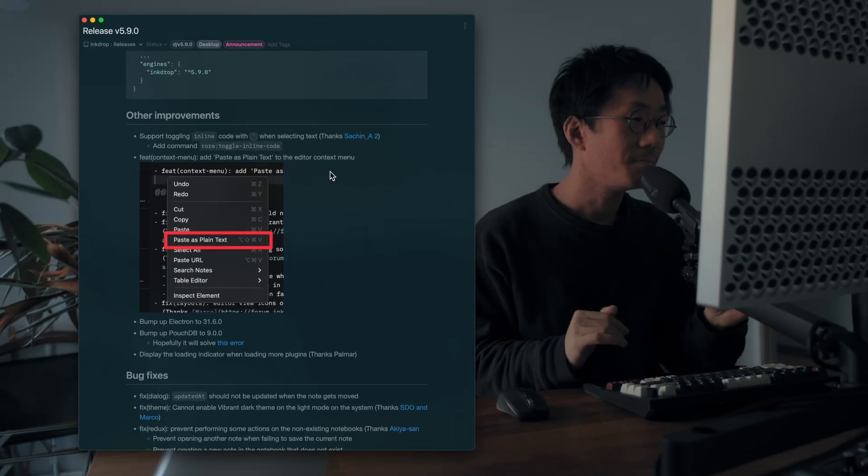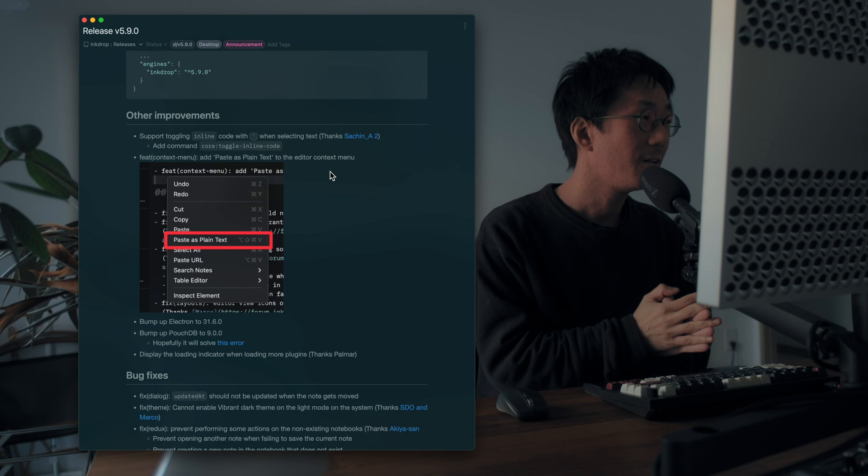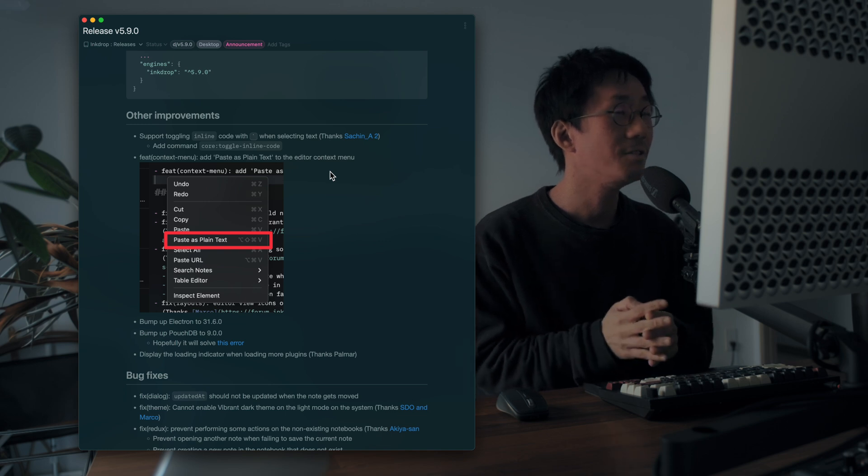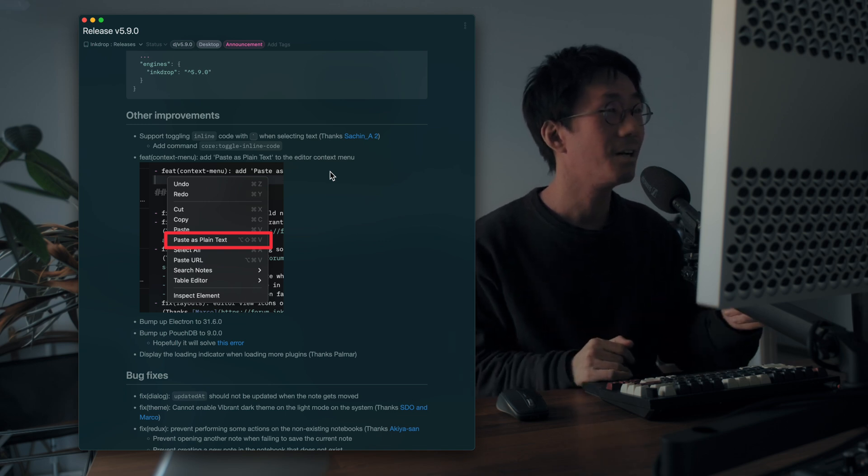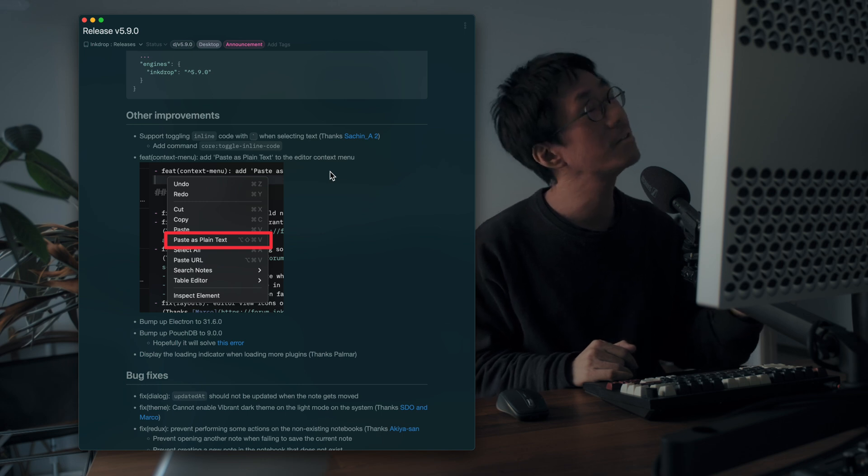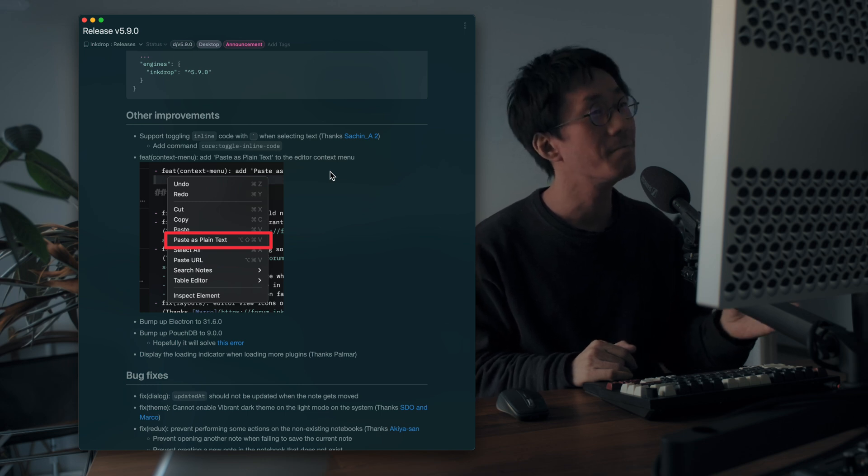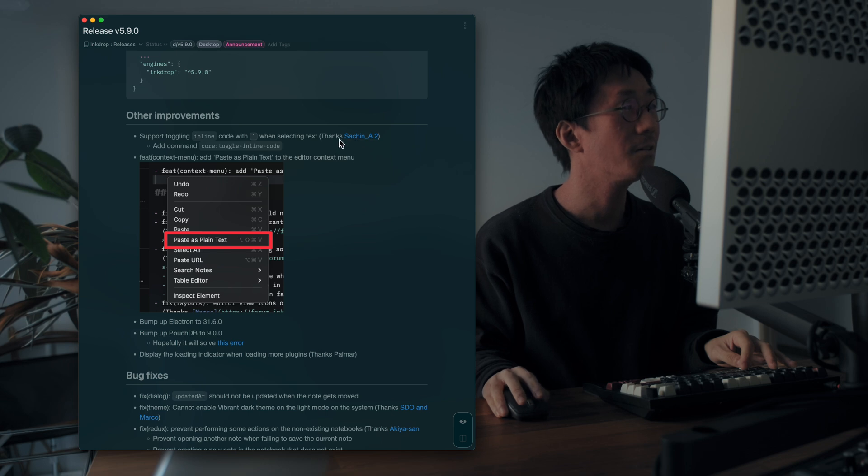So you don't have to enclose, you don't have to enclose the code snippets with backtick manually. Thanks for requesting such thing.